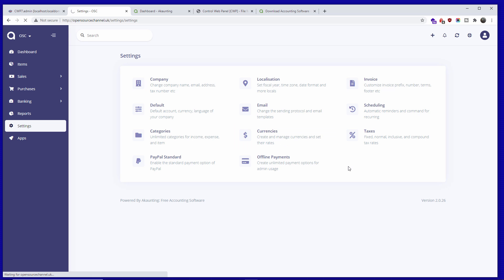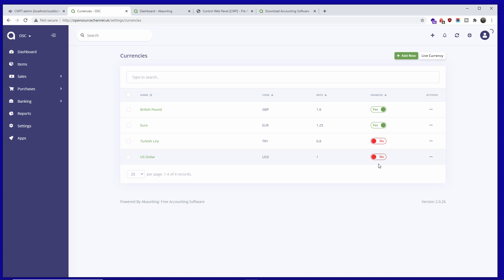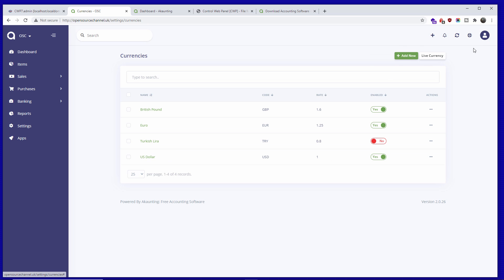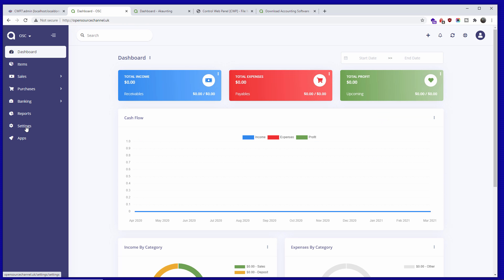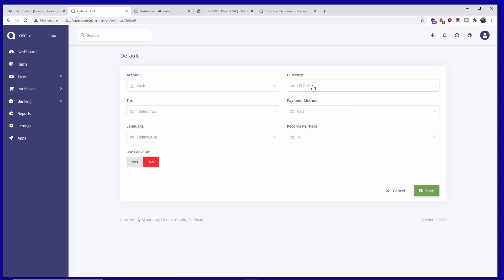Let's go back to Currencies. You can add more currencies and enable or disable them. There's one account already registered with US dollars that comes as standard. Going back to Settings, I'll go to Defaults and change the currency from US dollars to British pounds as my main currency, then save it.